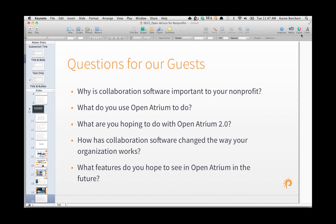Dan, can you talk about what your organization uses Open Atrium for? We're a small nonprofit with only nine employees — you'd think it would be easy to keep everyone on the same page, but our work gets very messy: different hours, different places, different spots at different times. Open Atrium has allowed us all to get on the same page especially around project management — being more efficient and transparent about who's doing what.